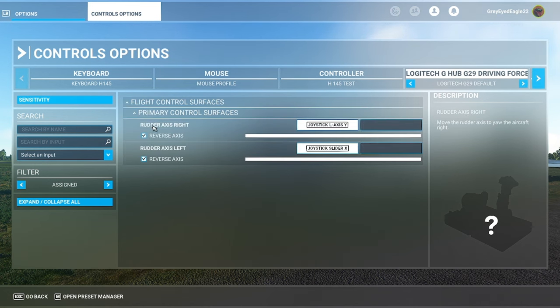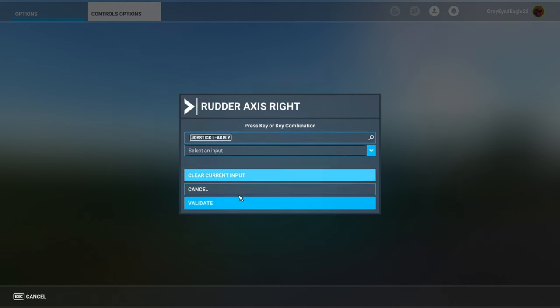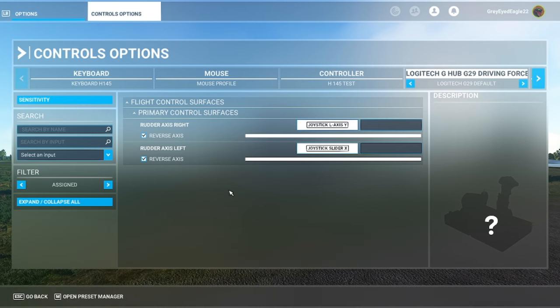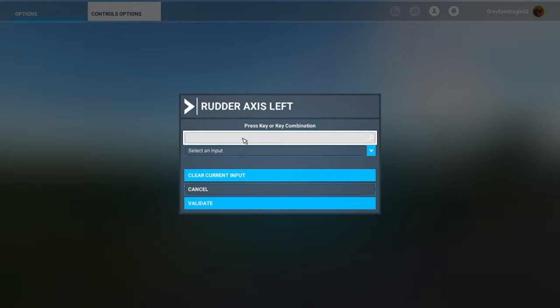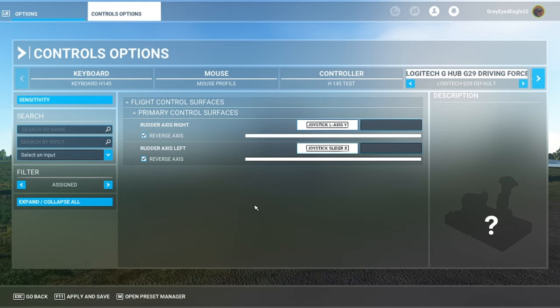Okay, so here primary controls rudder axis right. And then when you are assigning you press the right, that is the gas or throttle pedal, and then you validate.